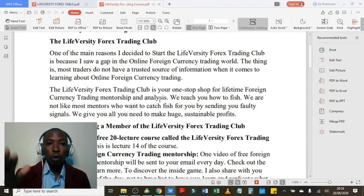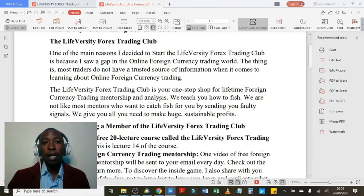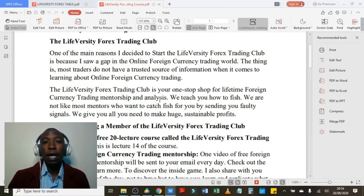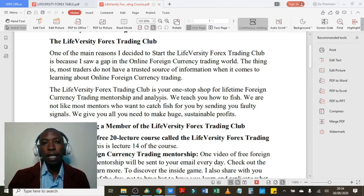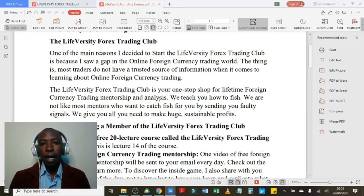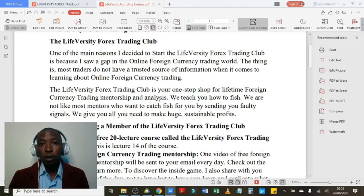In order for you to go through everything that I've covered in this course and to learn more about the Liveversity Forex Trading Club, kindly go through the document that I've sent alongside this video. That document backs up everything that I teach you and everything that I disclose about the Liveversity Foreign Currency Trading Club in this video.